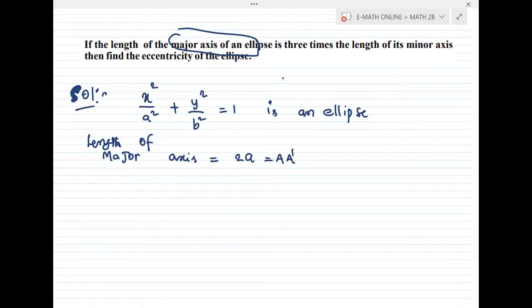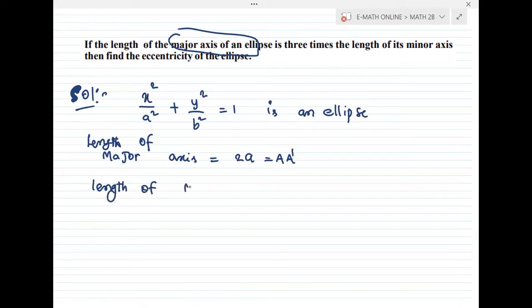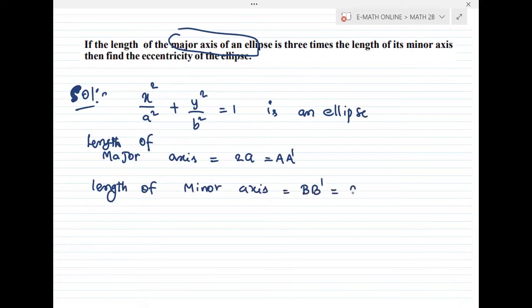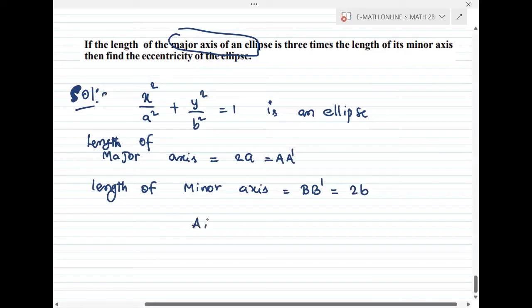The length of the major axis is three times the length of the minor axis. The length of the minor axis BB' equals 2b. So the relation we have is: AA' (length of major axis) is three times BB' (length of minor axis).